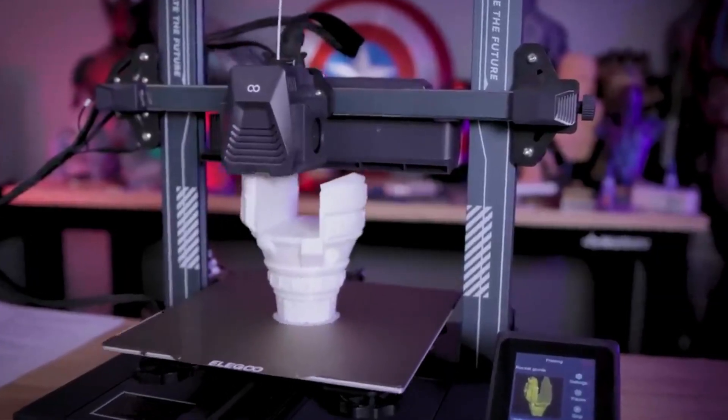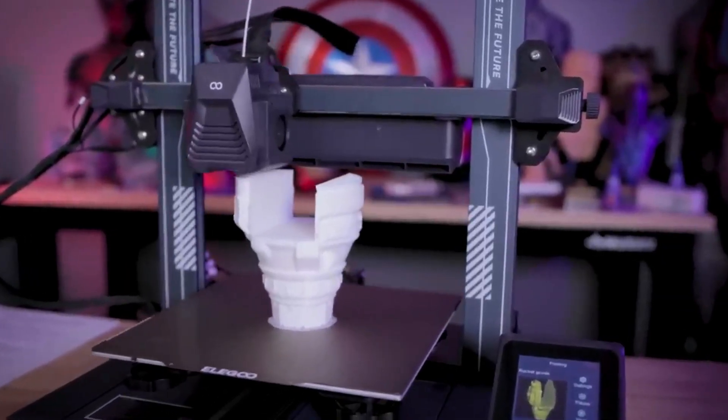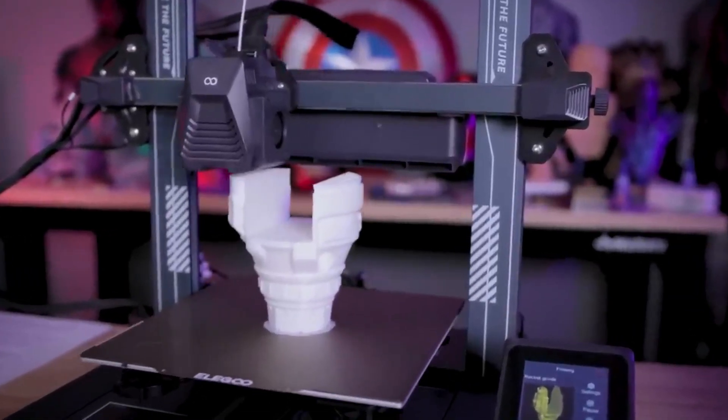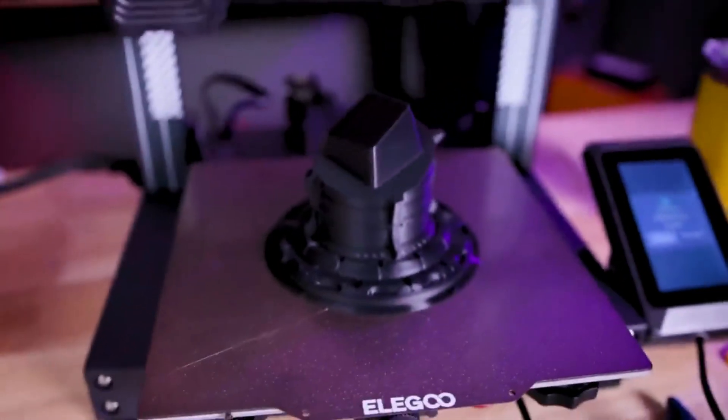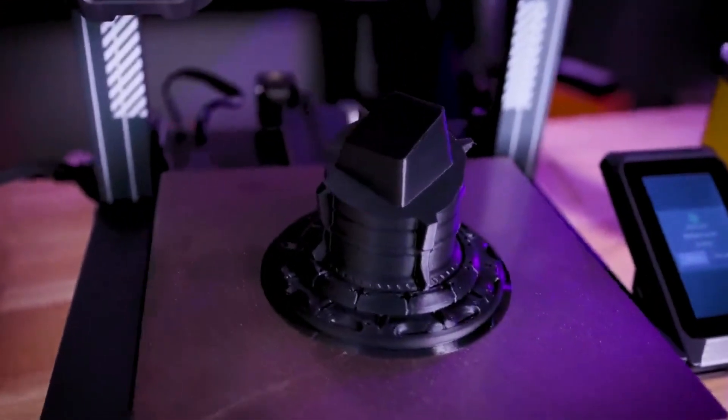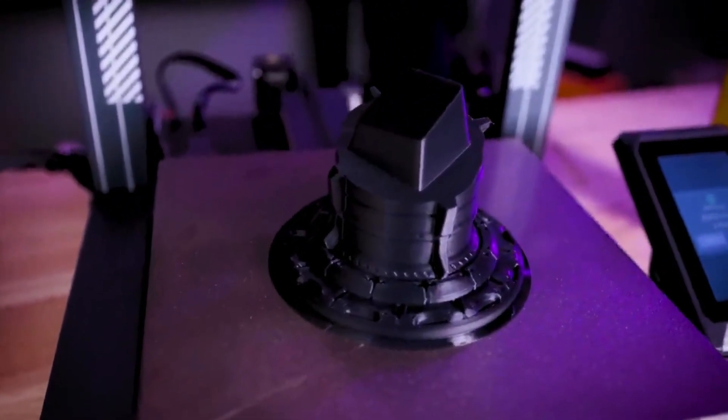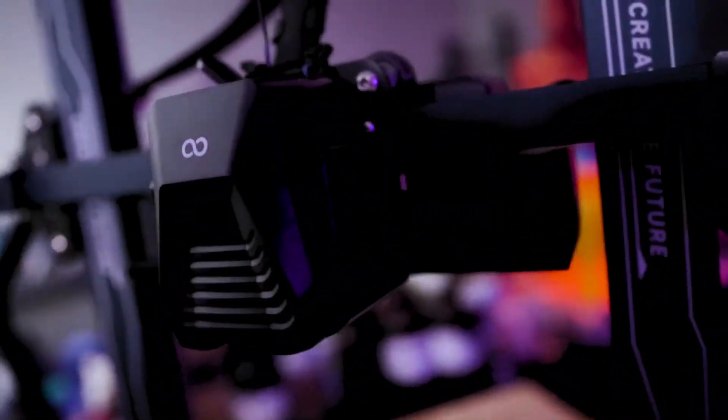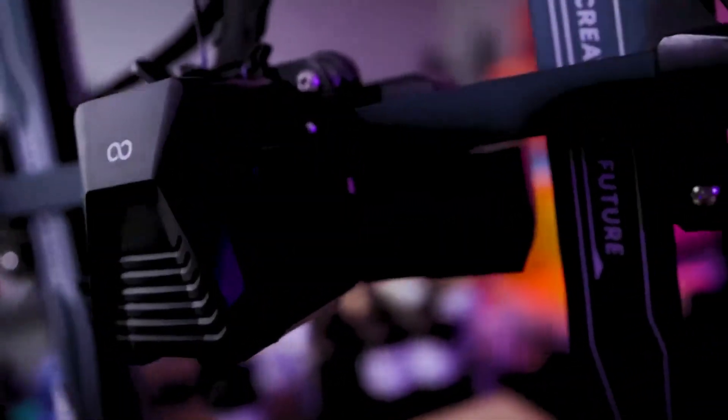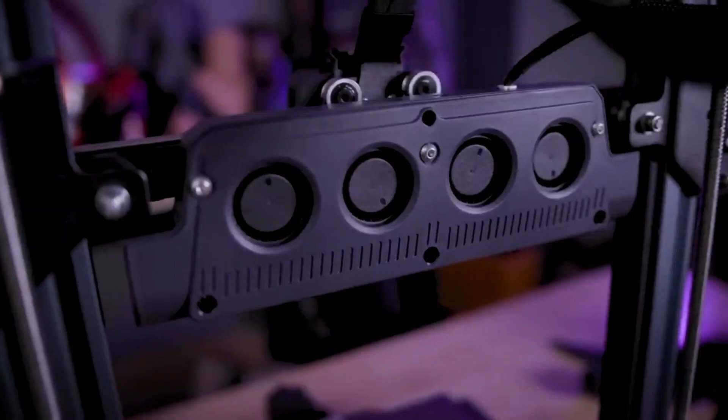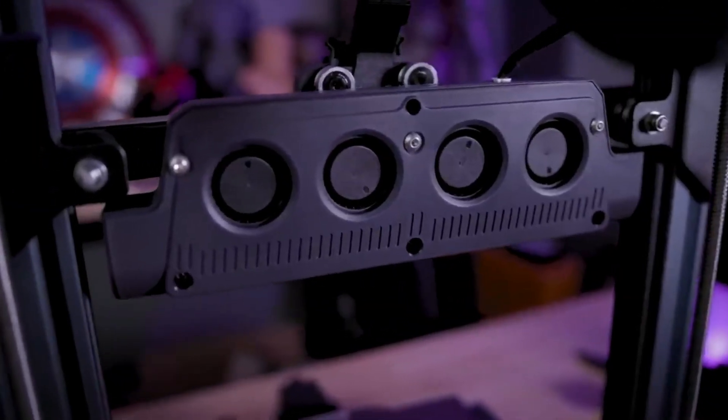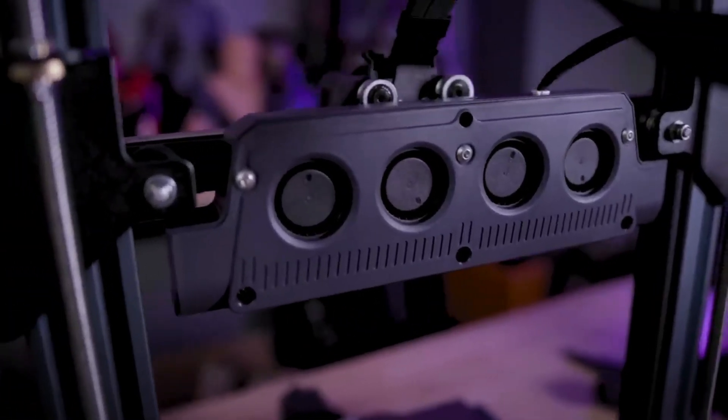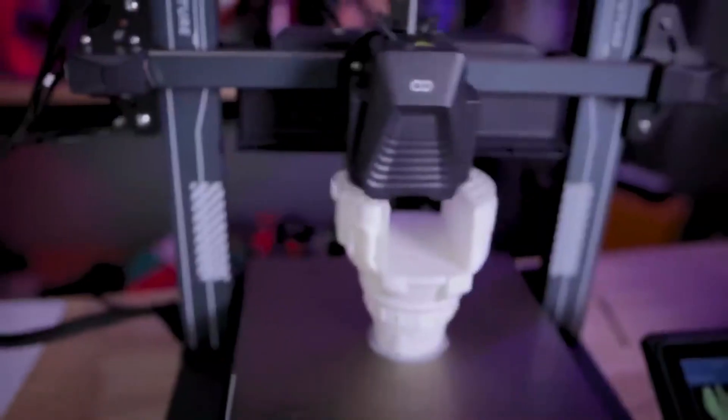A key strength is the PEI magnetic print bed, providing excellent adhesion and easy print removal with minimal warping. For smooth filament feeding and handling of flexible filaments, the dual-gear extruder is a reliable performer. The Neptune 4 Pro also features auto bed leveling with Cedar touch, simplifying setup and ensuring consistent prints.